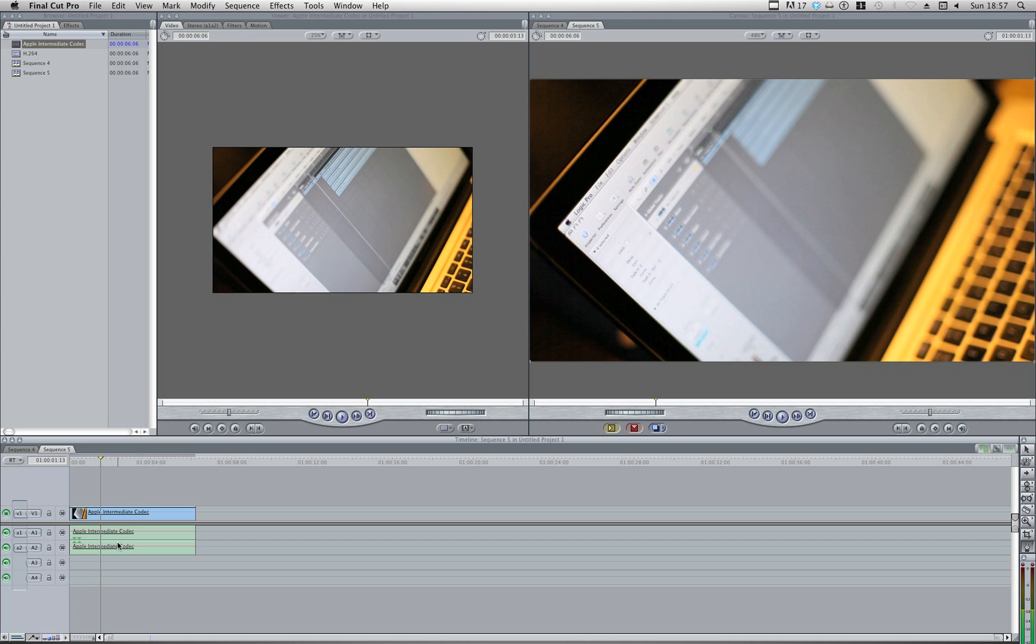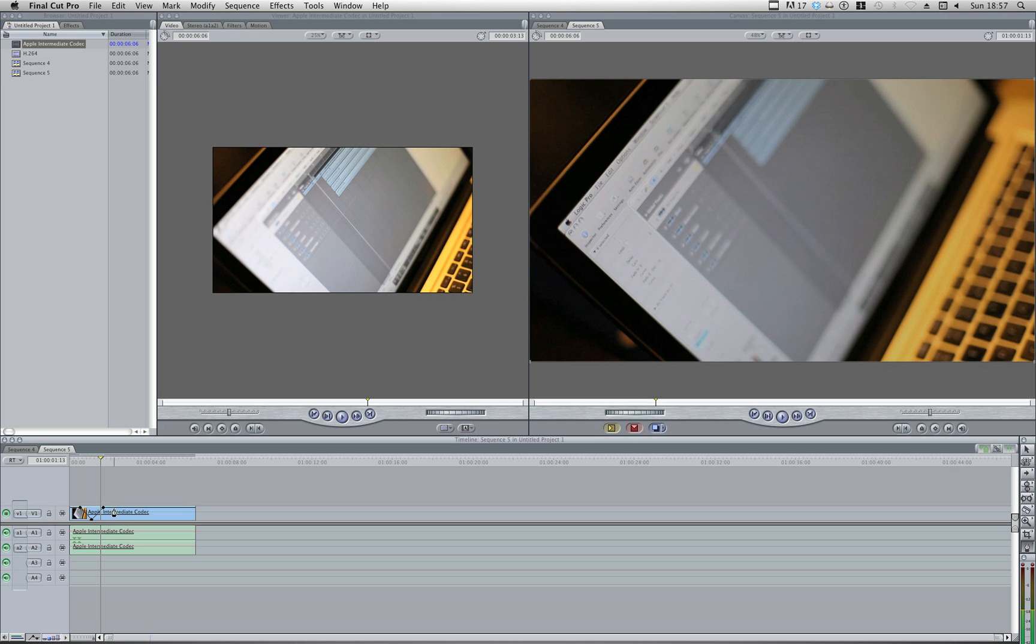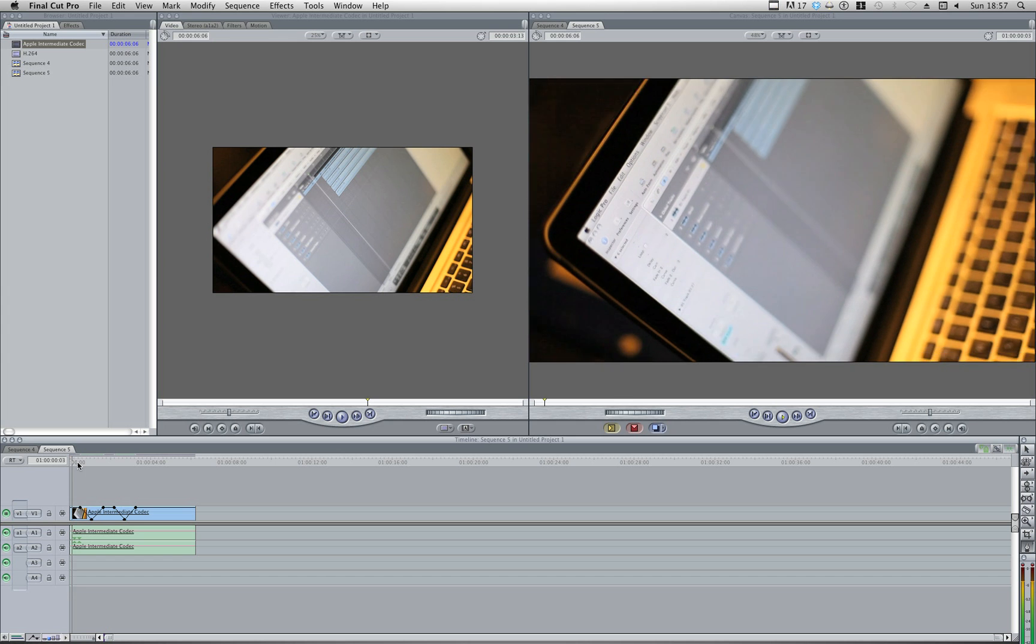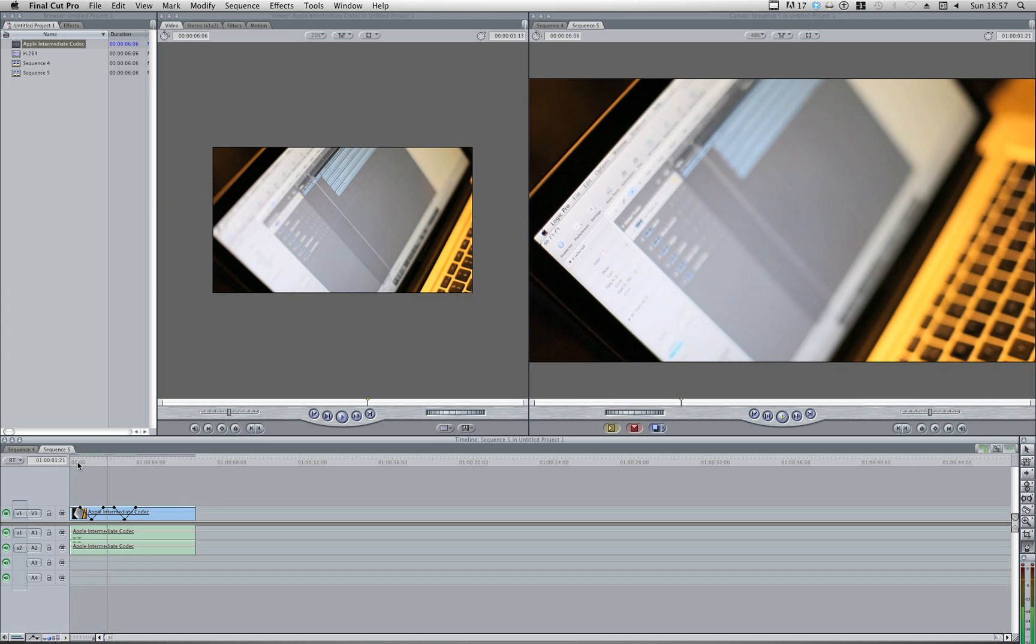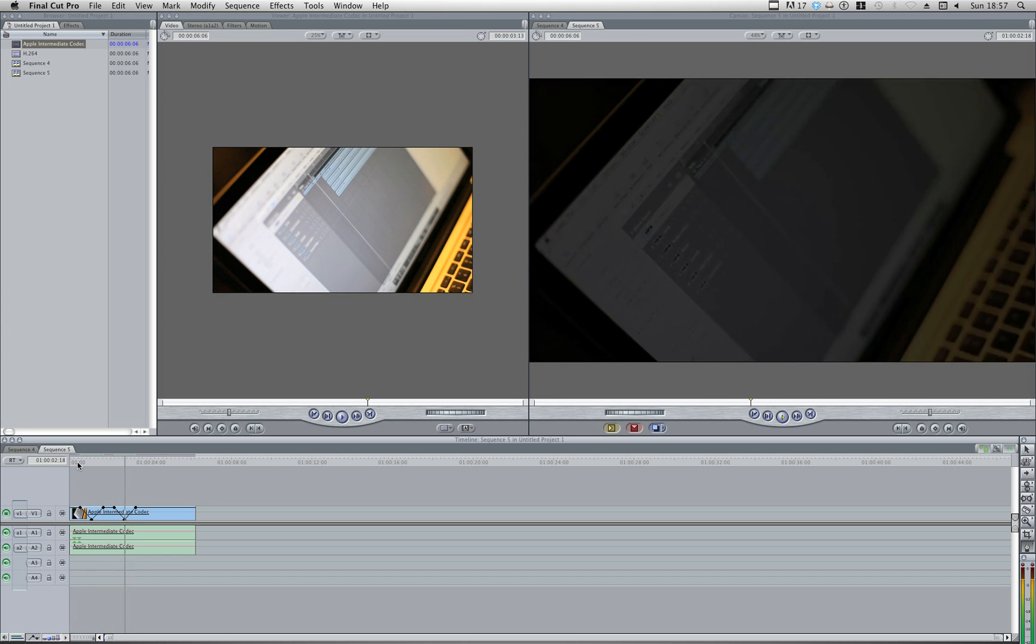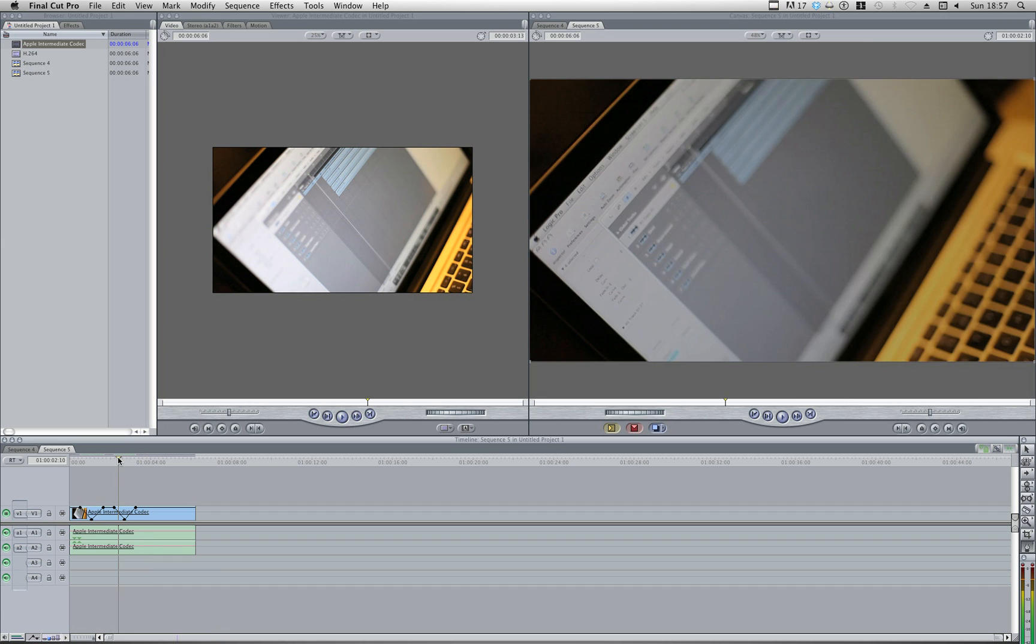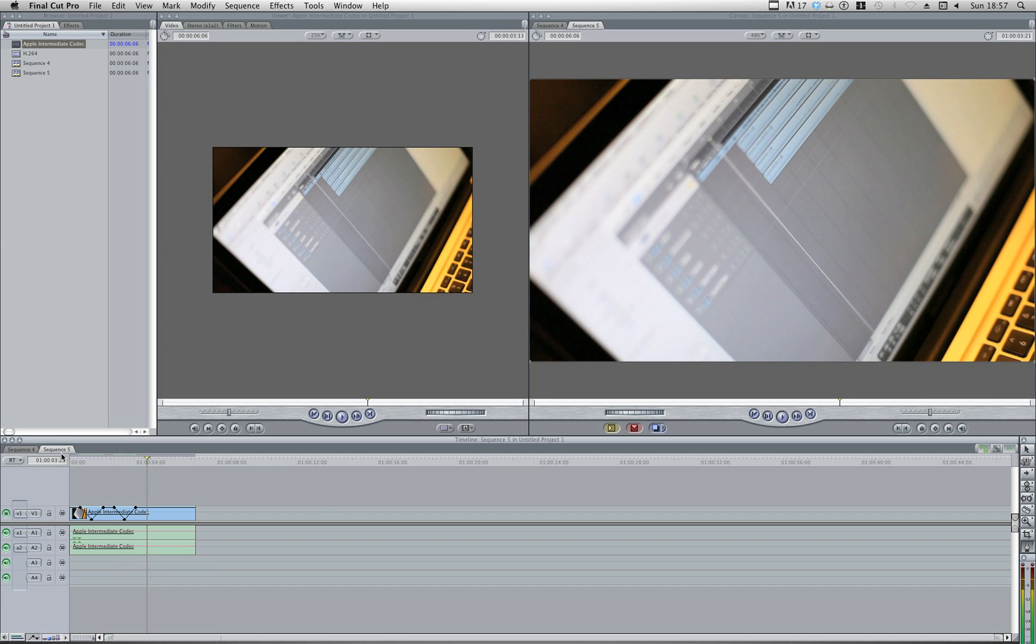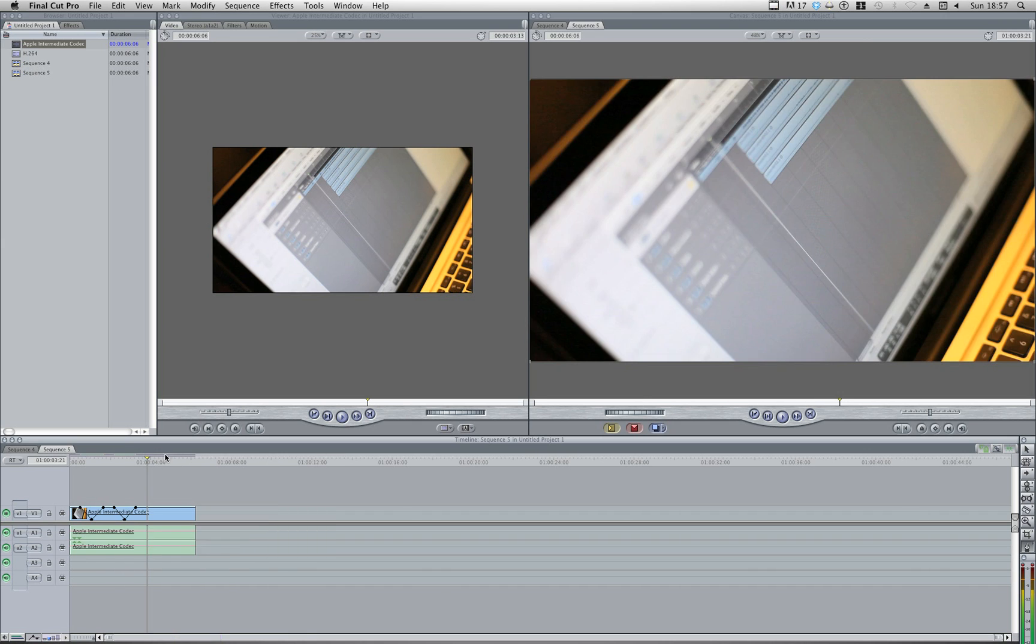And when I get my pen tool out again and start throwing in some points, you'll notice that I don't need to render. Because I'm using Apple Intermediate codec, a far more native codec for Final Cut and Apple, respectively. So we're getting a tiny bit of lag when we're going out and in on our opacity, but nothing quite as bad as our H.264.